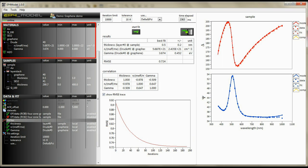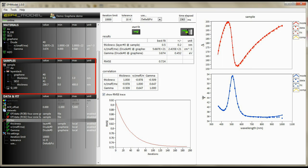The material definition section to define all materials present in your sample. The sample definition section to arrange those materials in the right order. And the parameter definition section for fit and simulation.